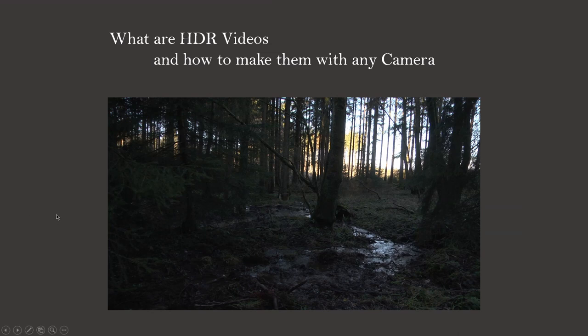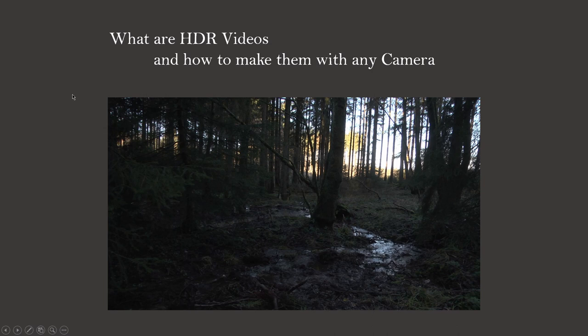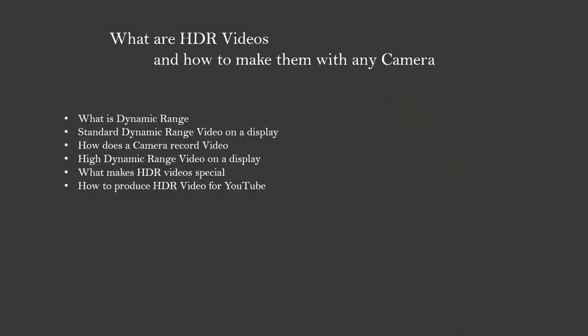Welcome to this talk about HDR videos. It is about the question, what are HDR videos and how to make them with any camera. So the second part will be more like a tutorial. Let's have a look at the outline.